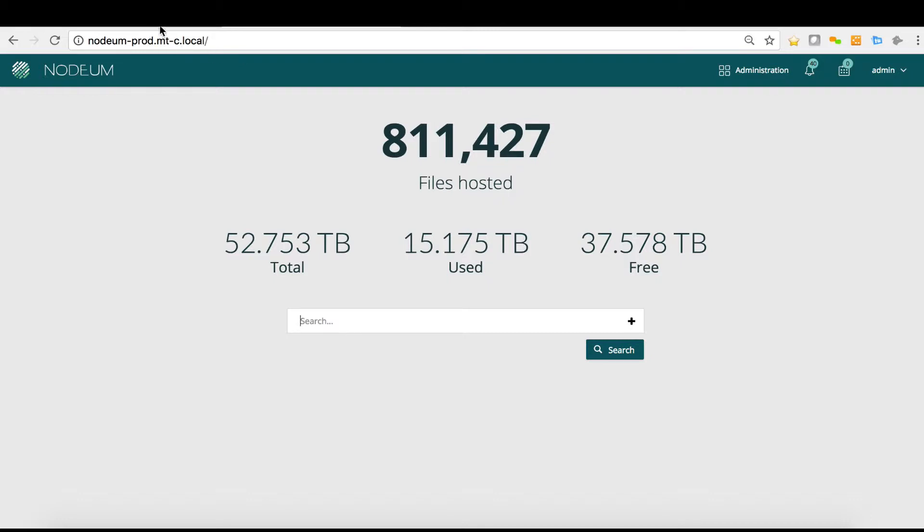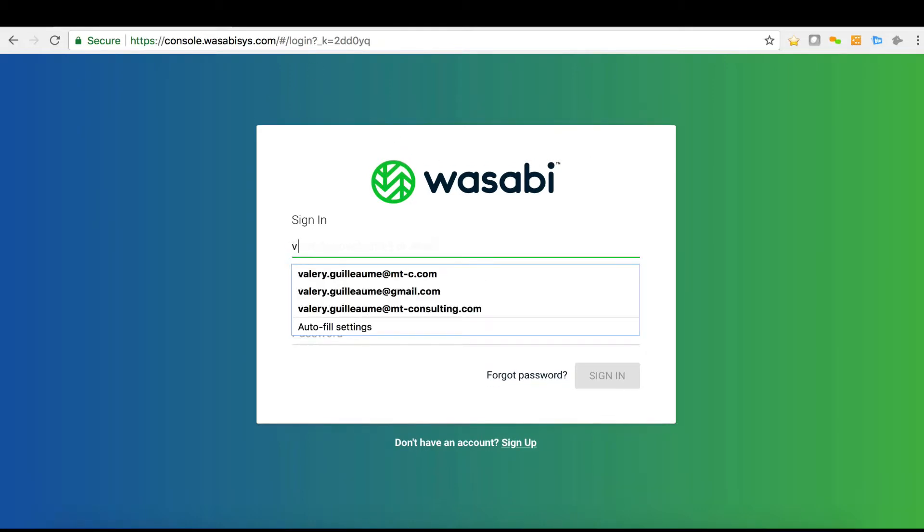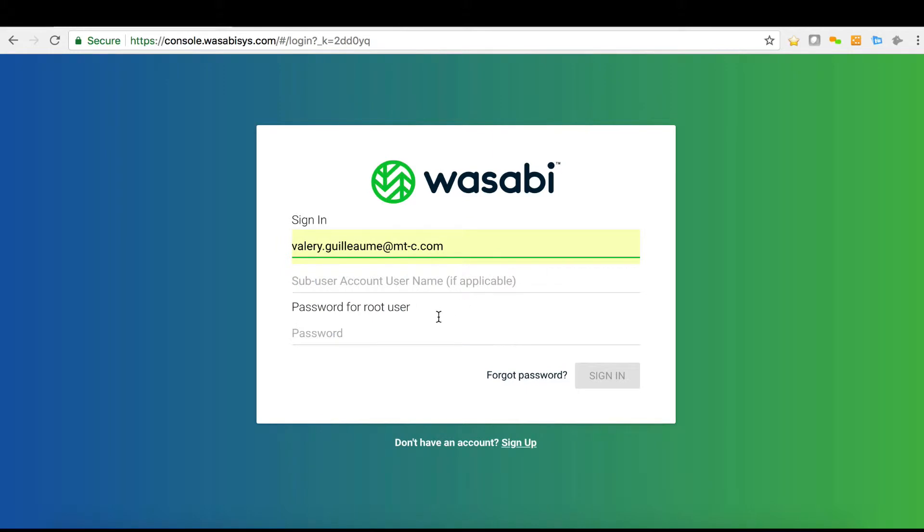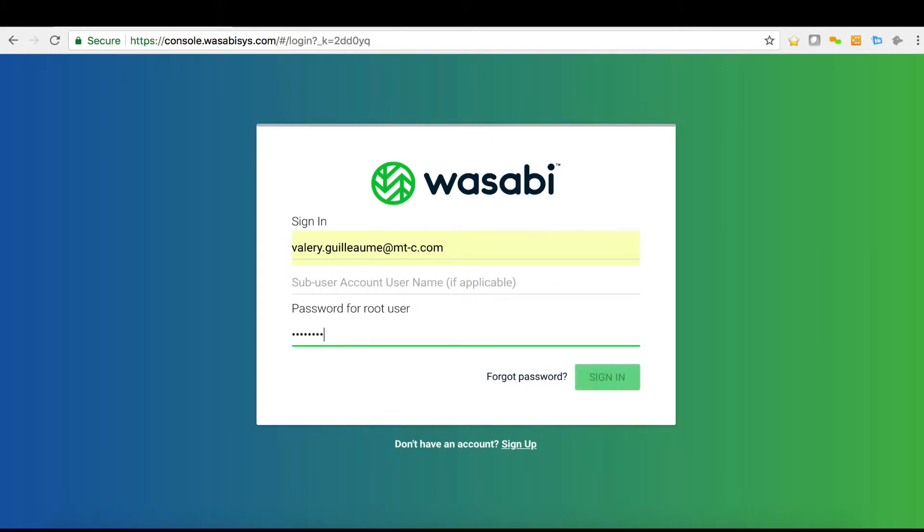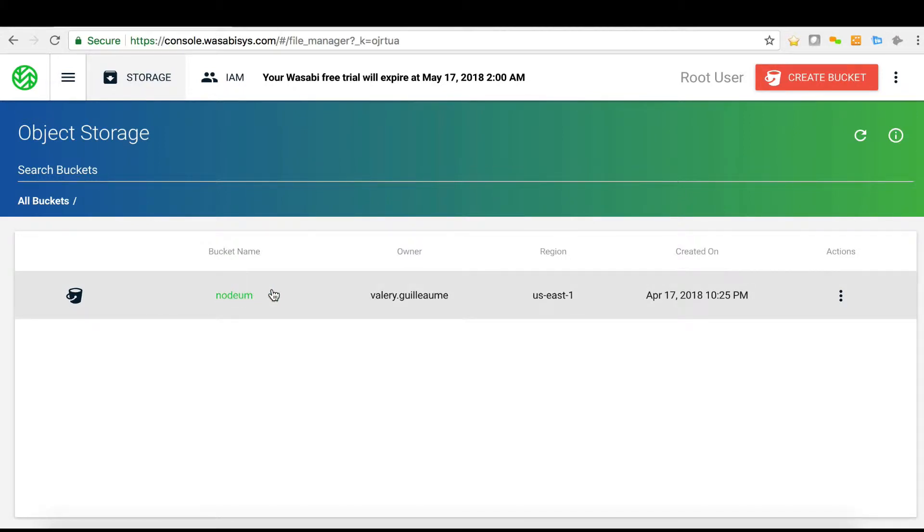I will start to present Wasabi and I'm connected here on the console. I will connect with my account. I'm now in. You can see here that I have defined a bucket named Nerdium. The bucket is defined with my owner's credentials.